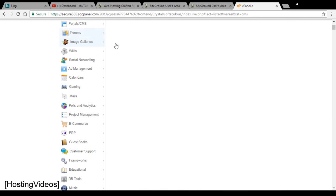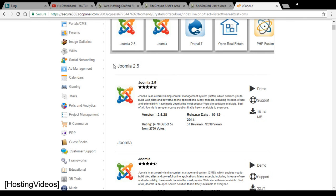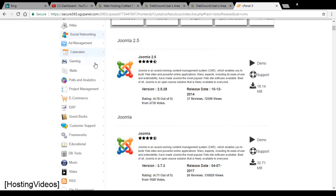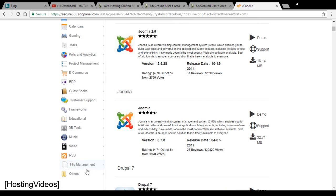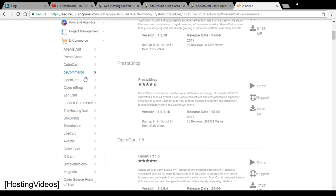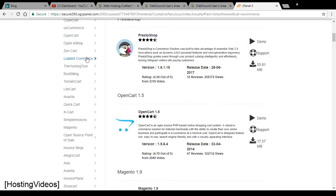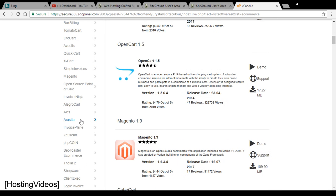If you want to go for shopping cart or e-commerce, there are options available too. Here you can choose the e-commerce shopping carts. You will be presented with a bunch of shopping carts to choose from.